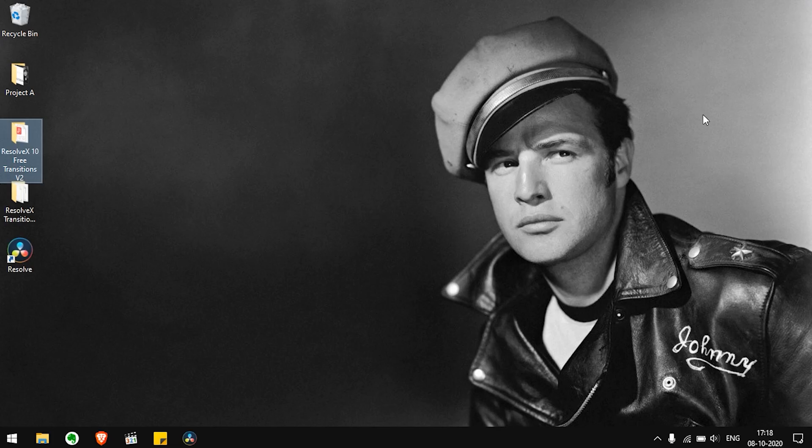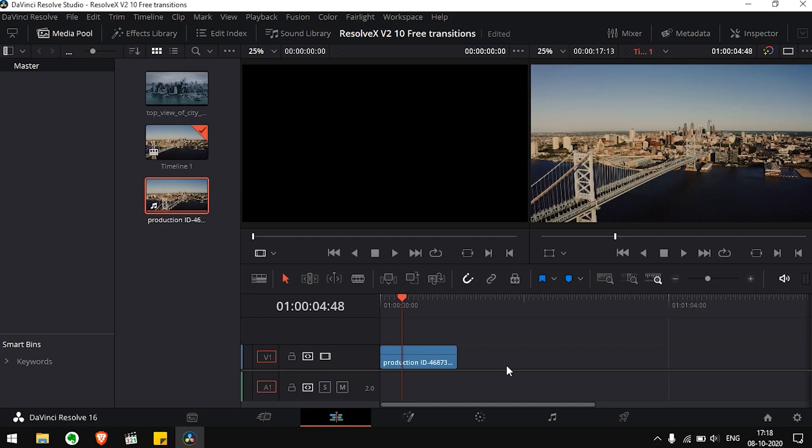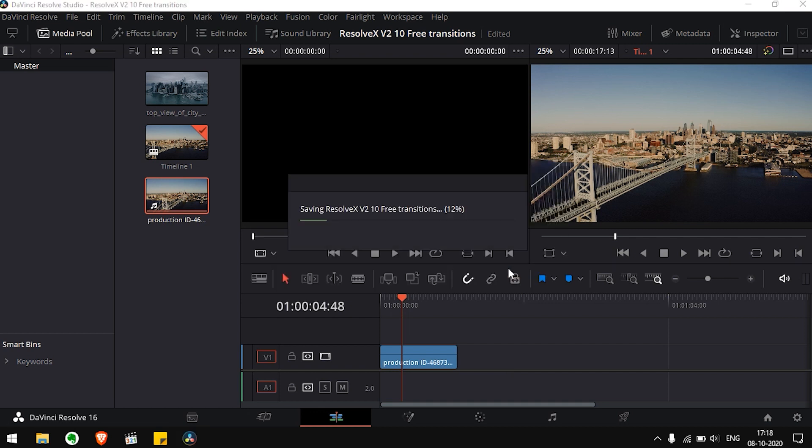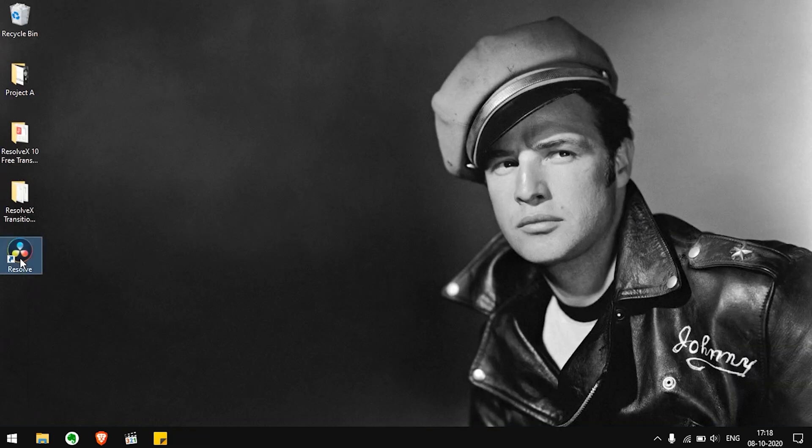Now we have to close and reopen DaVinci Resolve for our transitions to show up. It's a really necessary step, otherwise you won't be able to see the transitions.